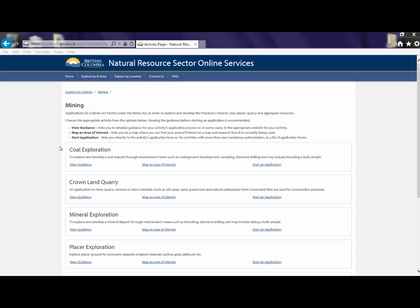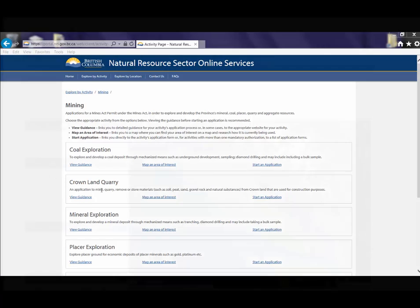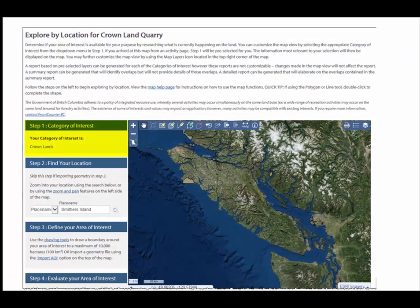You can view detailed guidance for that activity's application process. Use the interactive map to find your area of interest and see how it is currently being used. The category of interest is pre-selected based on the activity chosen. To learn how to use the interactive map, click the map help page link or watch the map demonstration video. Or, if you are ready, start an application.